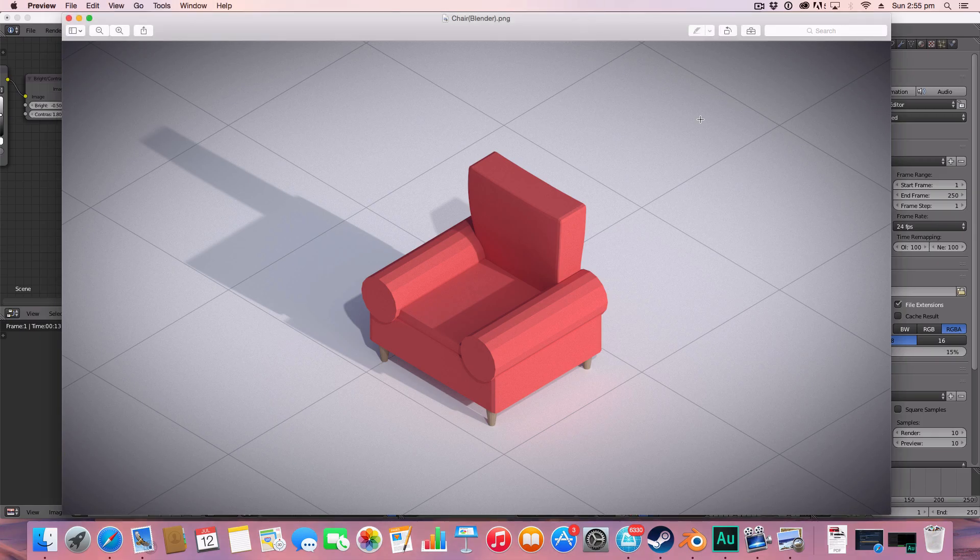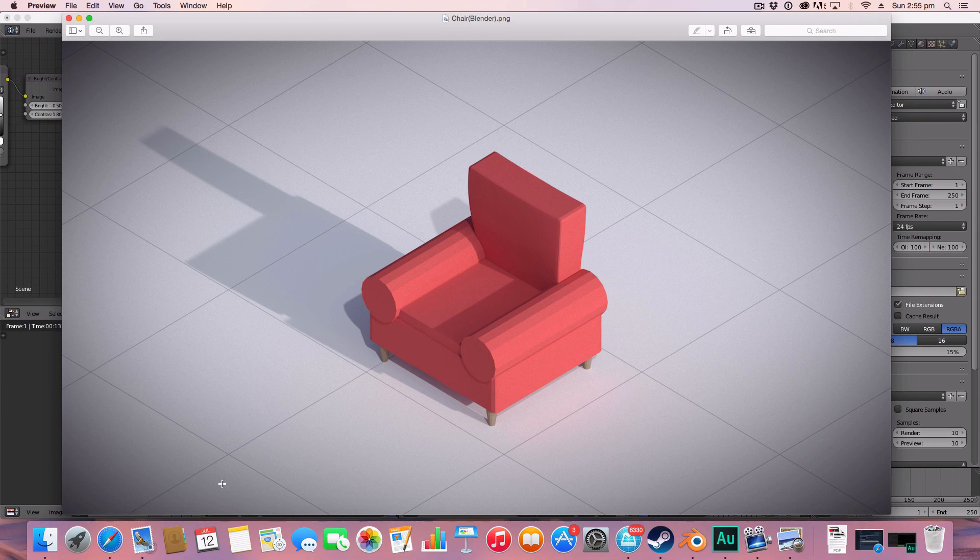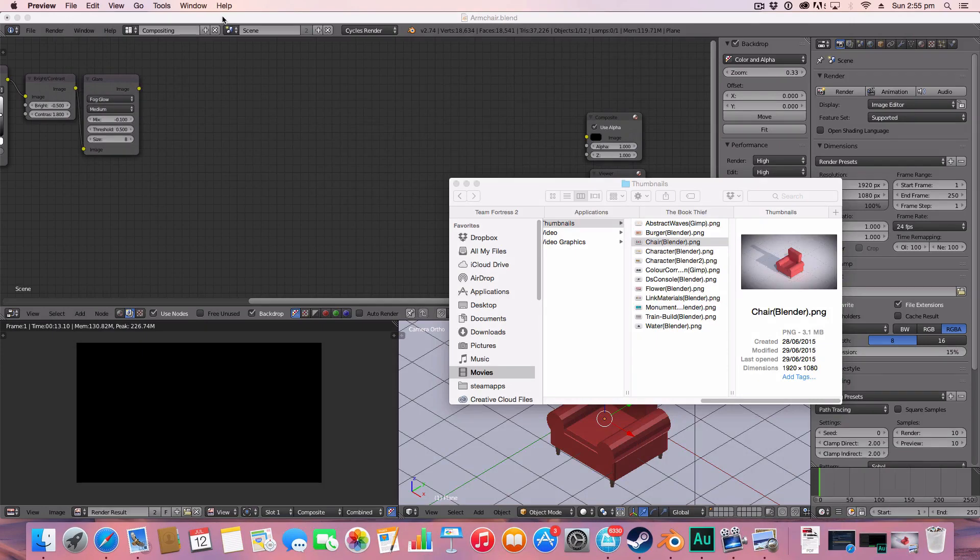Today we're just going to be working on something very simple and something that adds a good effect to your renders, and that is a simple vignette. As you can see, I've got a slight one here and I'll just be covering the nodes to create this vignette.